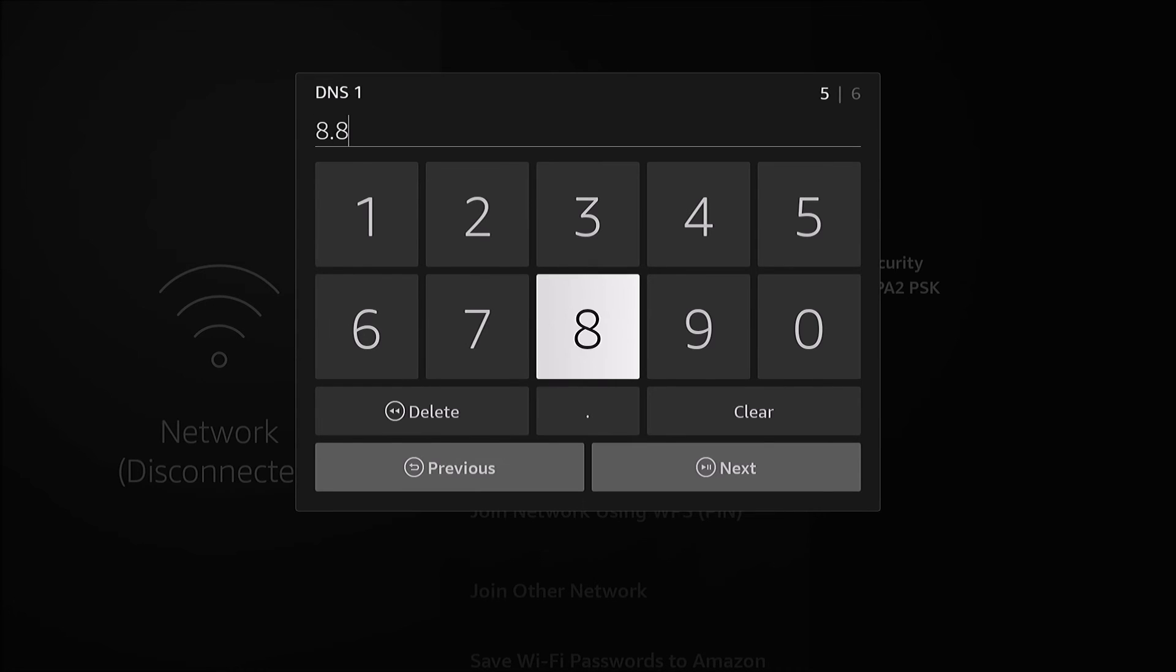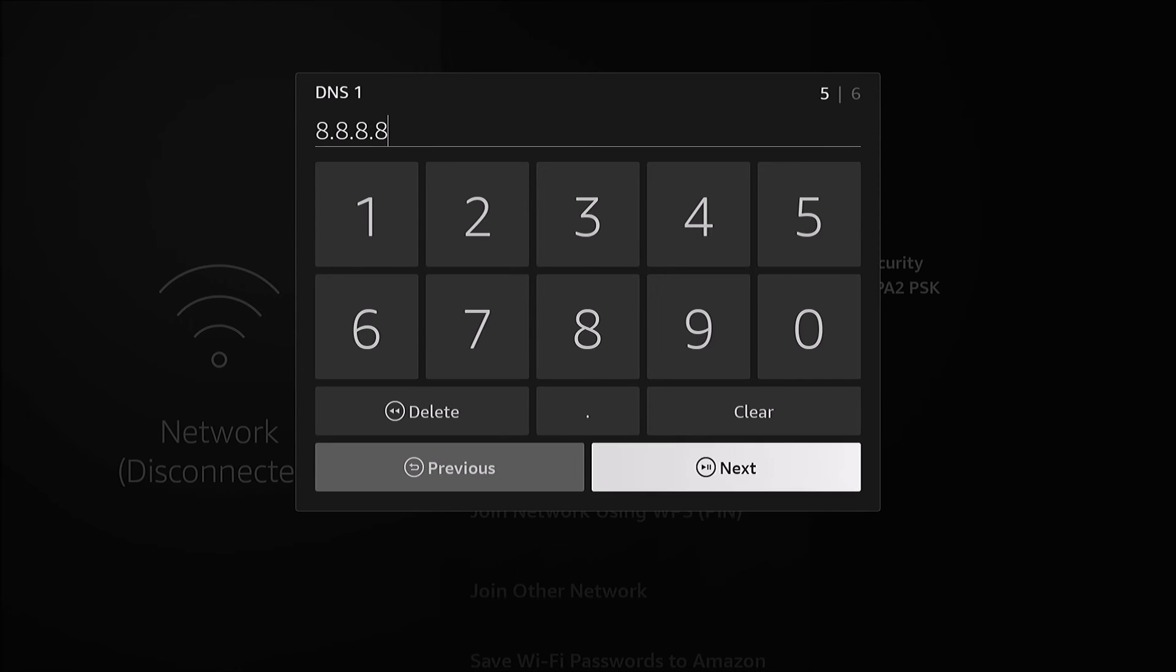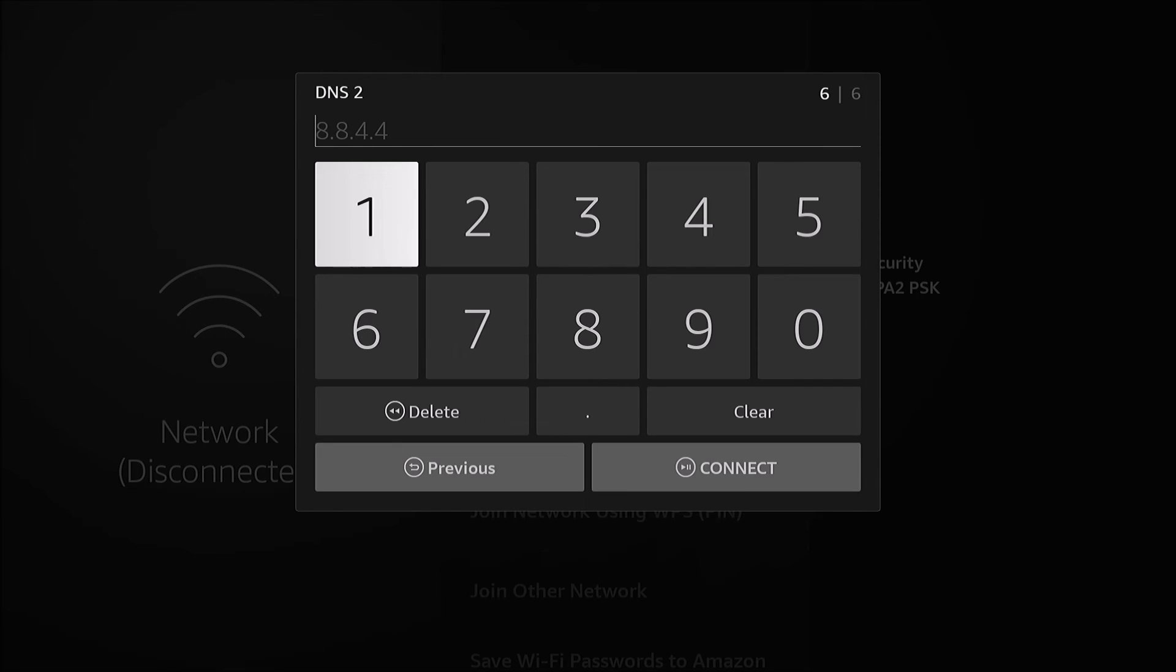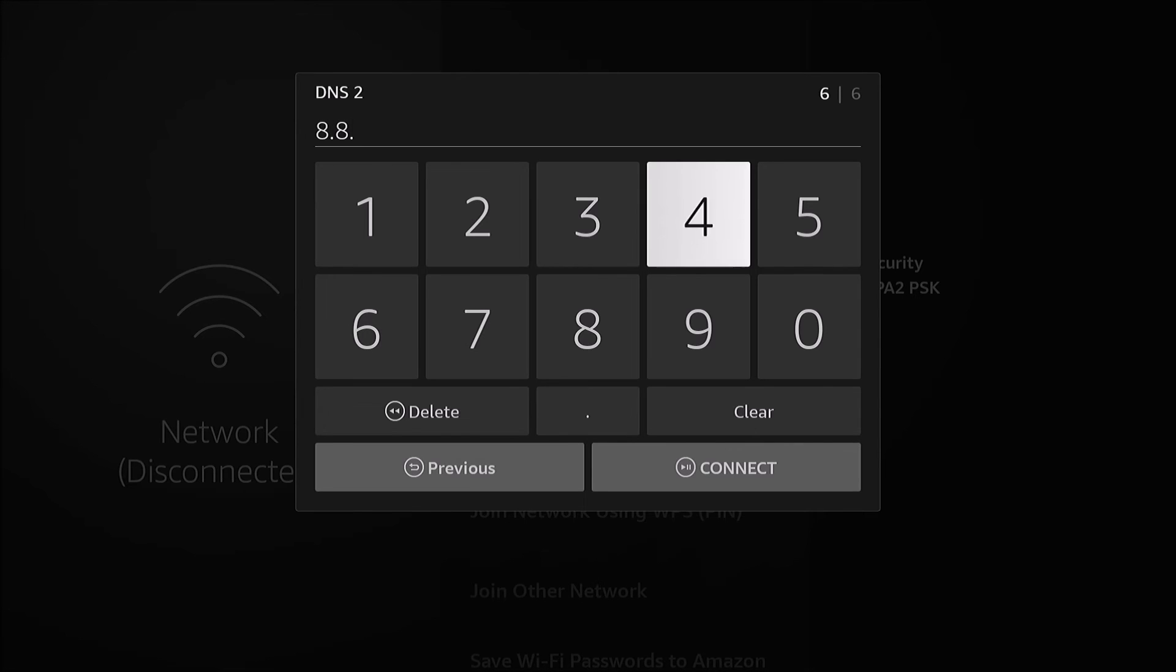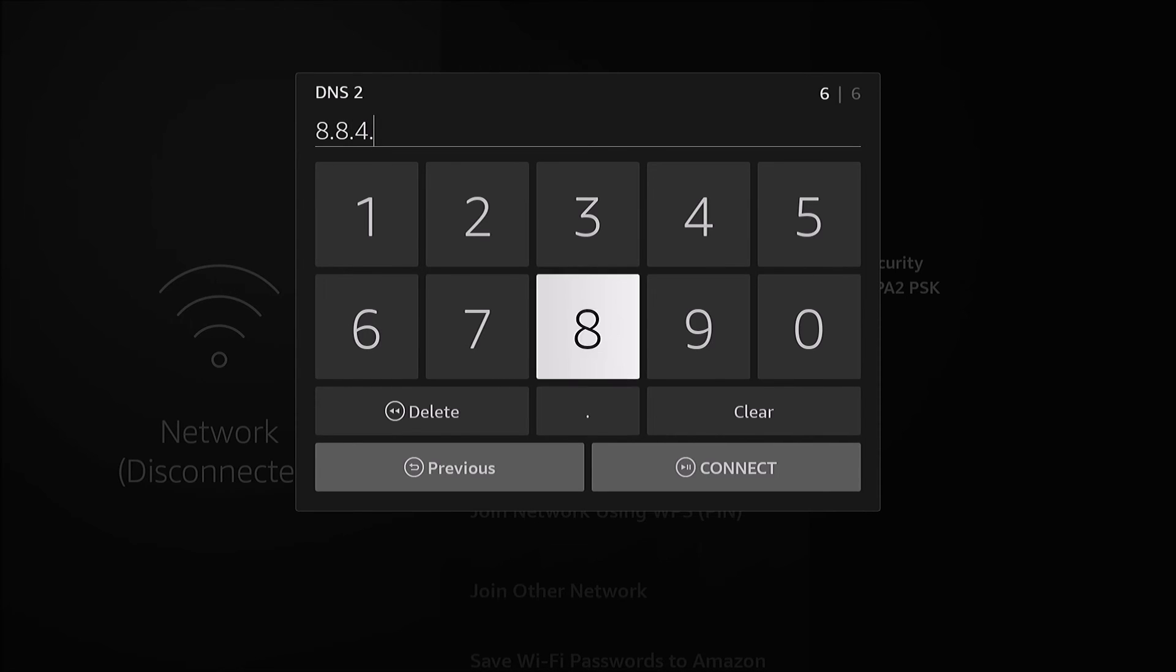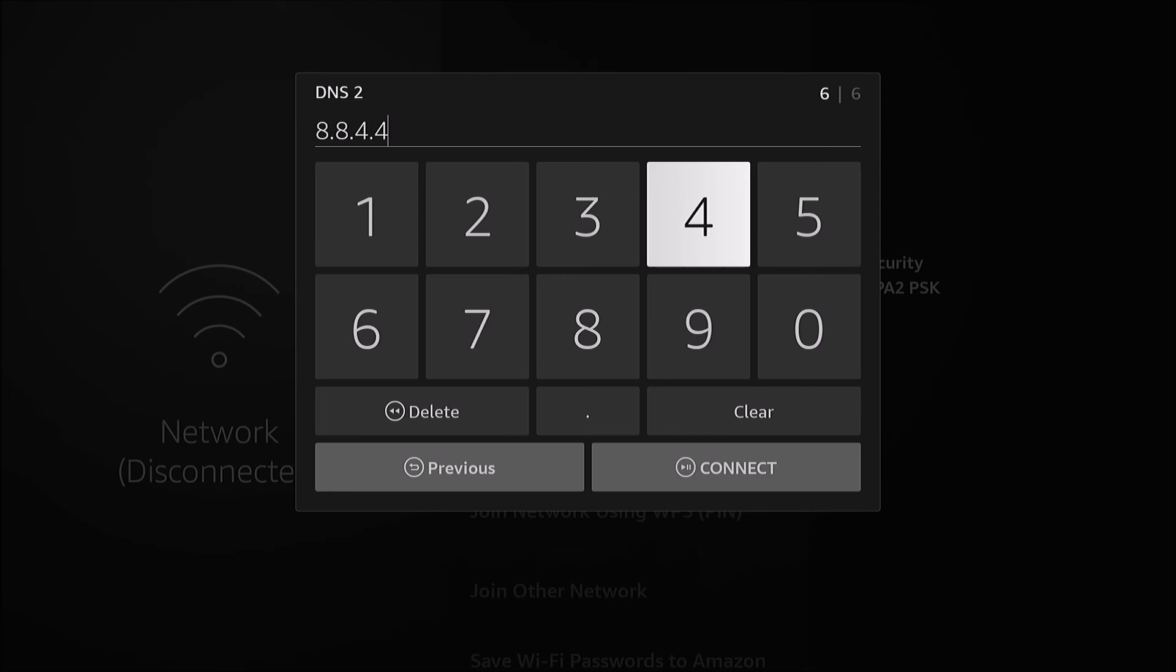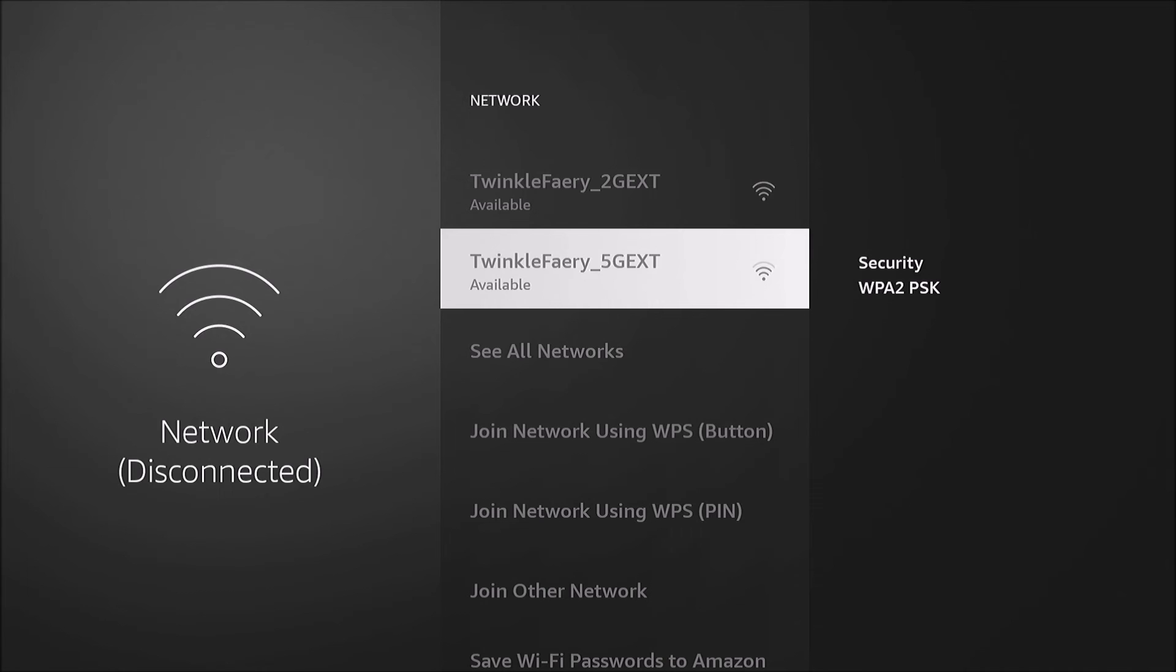Here we're gonna put our public DNS servers for Google, which is 8.8.8.8, and the secondary DNS is 8.8.4.4.